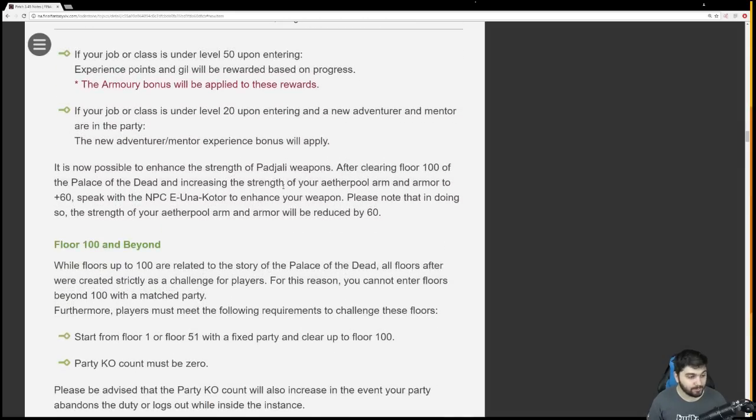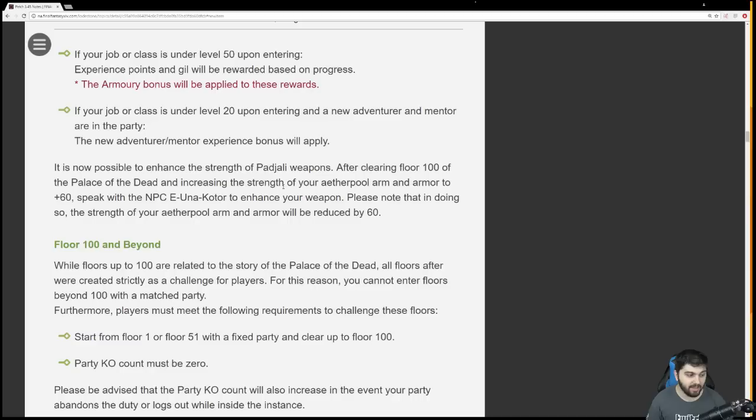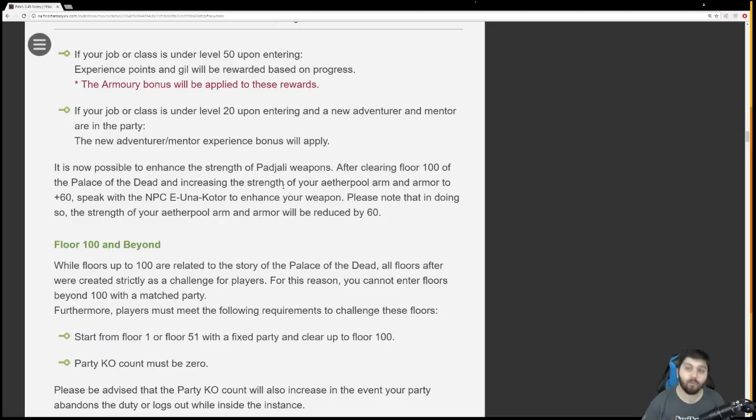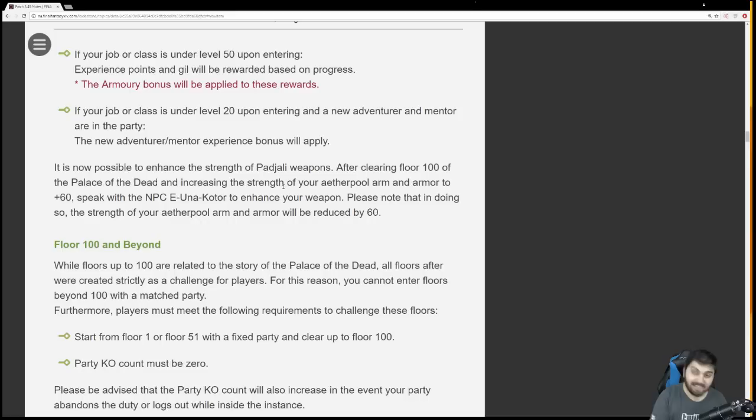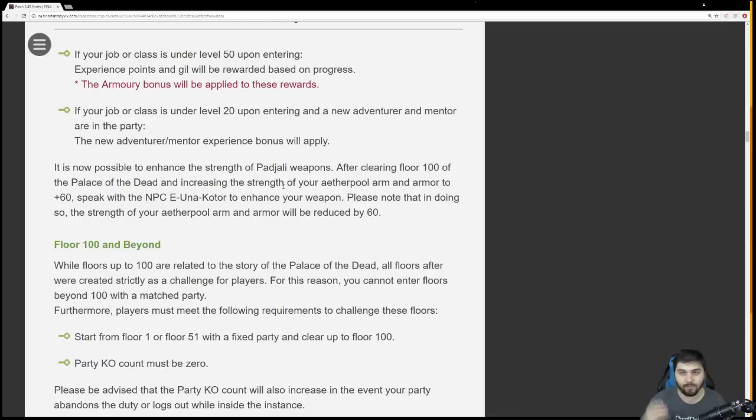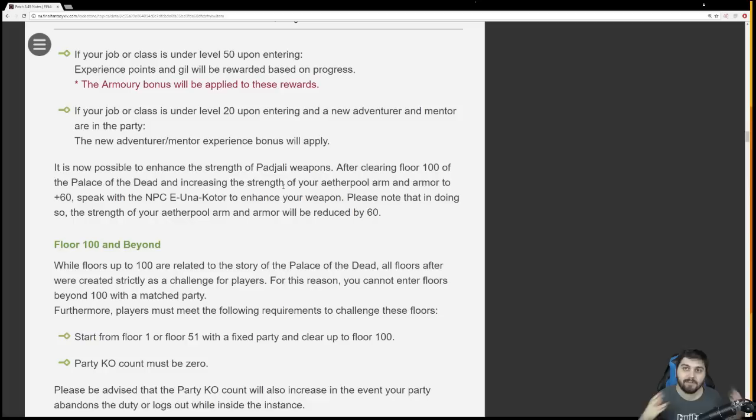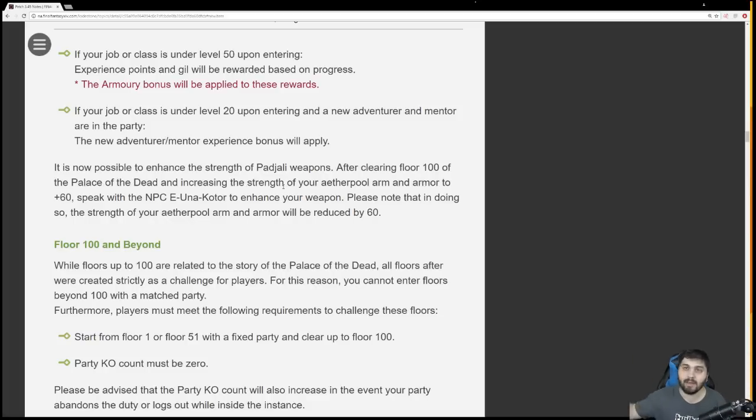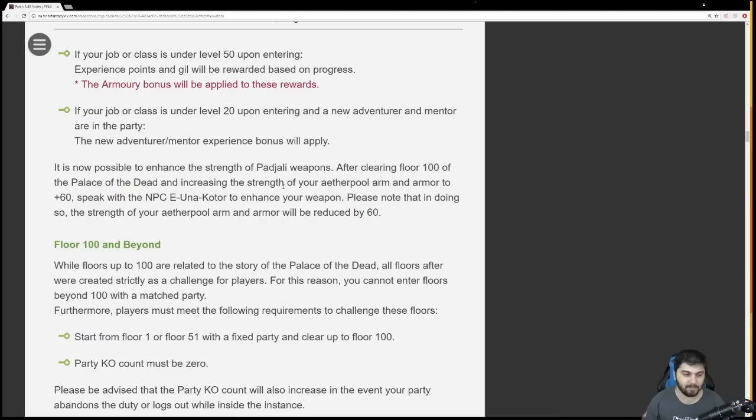It is now possible to enhance the strength of your Padjali weapons. After clearing floor 100 and increasing the strength of your Aether Pool arm and armor to plus 60, speak with the NPC E-Una-Kotor to enhance your weapon. Please note that in doing so, the strength of your Aether Pool arm and armor will be reduced by 60. The maximum Aether Pool arm and armor is now plus 99. So if you're at plus 99 and you decide you want an i255 weapon, it'll bring you down to plus 39, as opposed to bringing you down to zero.